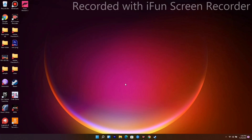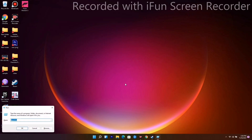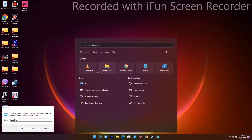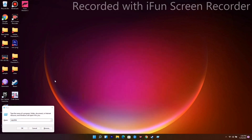First thing you have to do is press Windows and R key altogether to get the Run command, or you can search for Run. You have to type 'appdata' in there and once it is done you just have to go for OK.